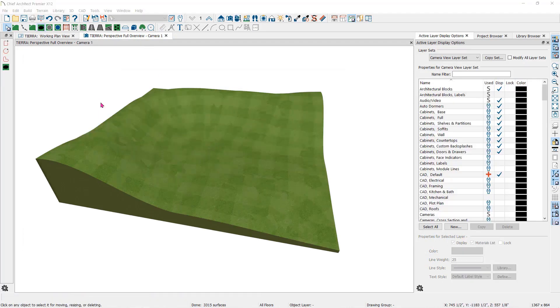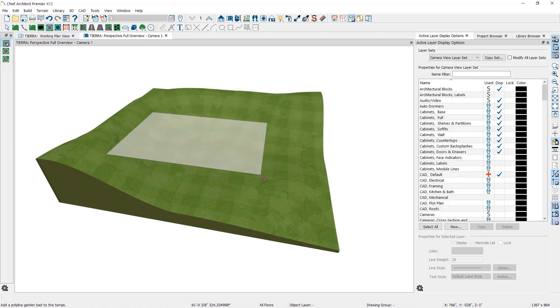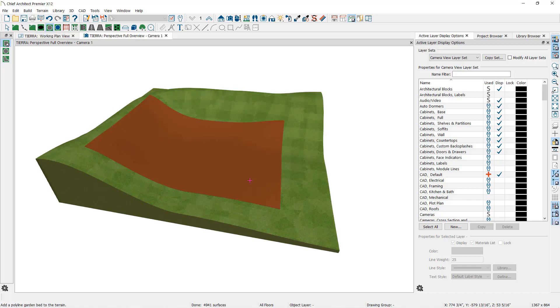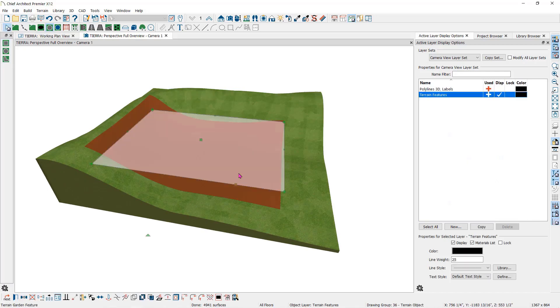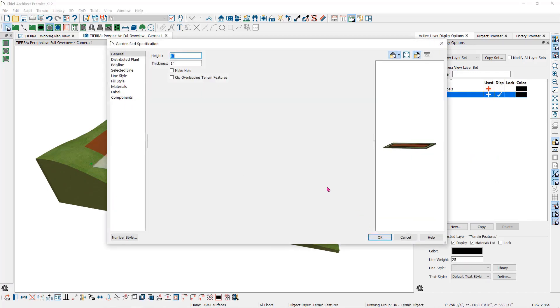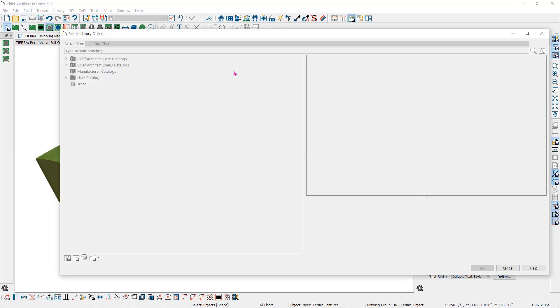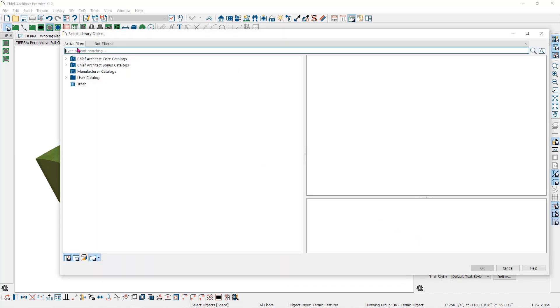The garden bed tools work exactly like the terrain features. However, they have a handy feature built in. I'll double-click here on the garden bed. In the specification dialog, you will find the distribute plants panel. The garden bed is the only one of the terrain features that has this option. I can use this to distribute plants across the entire garden bed. I'll click on select, which will take me into the library browser where I can select a plant to spread over the whole bed.